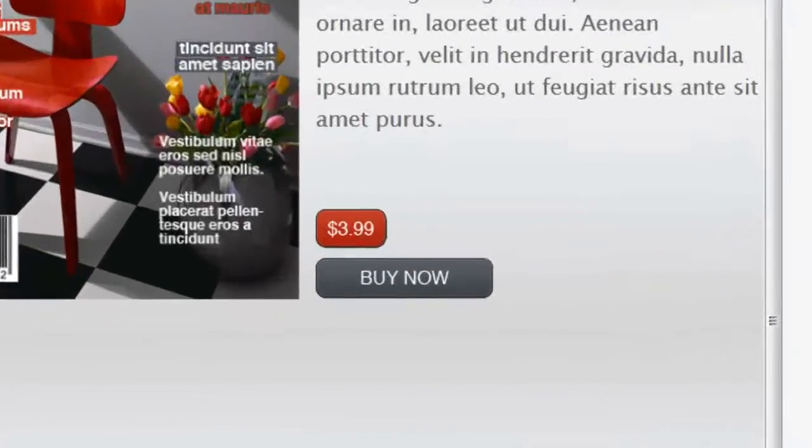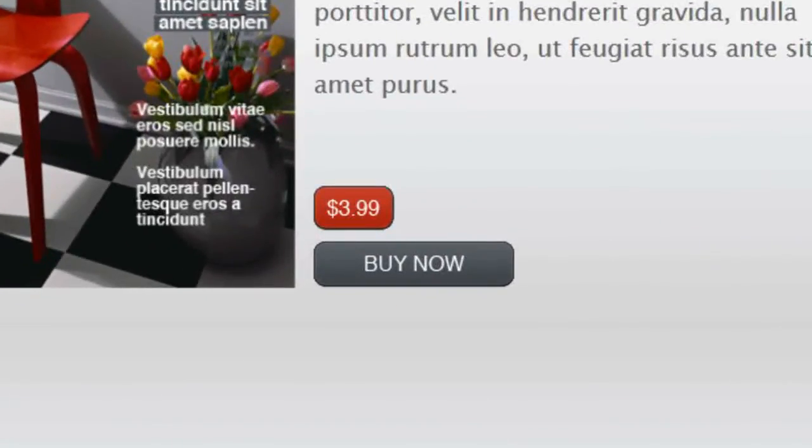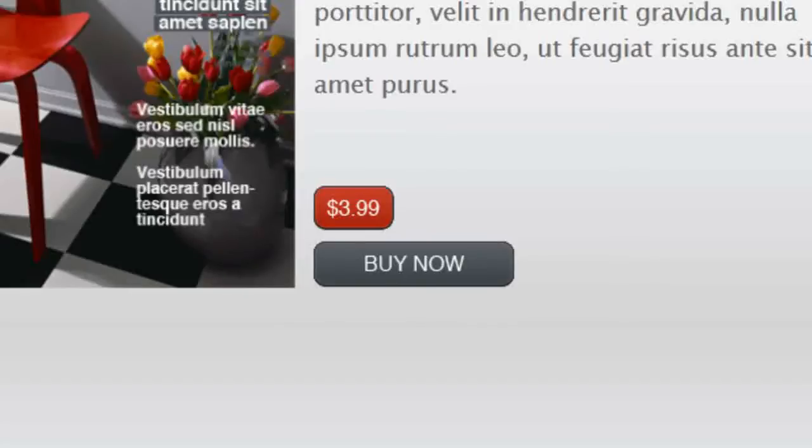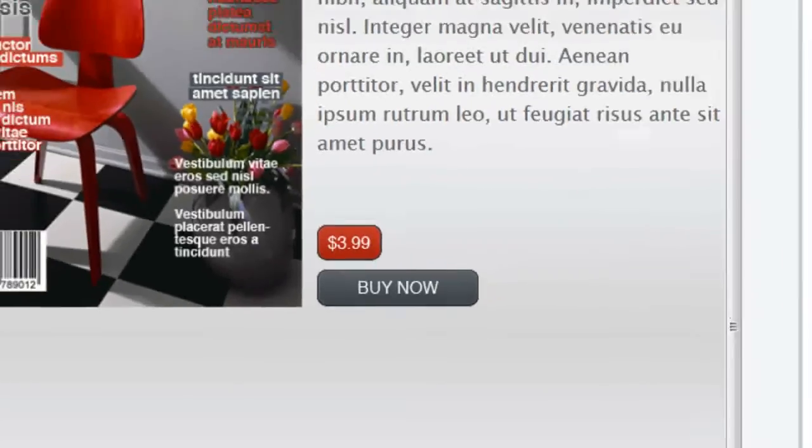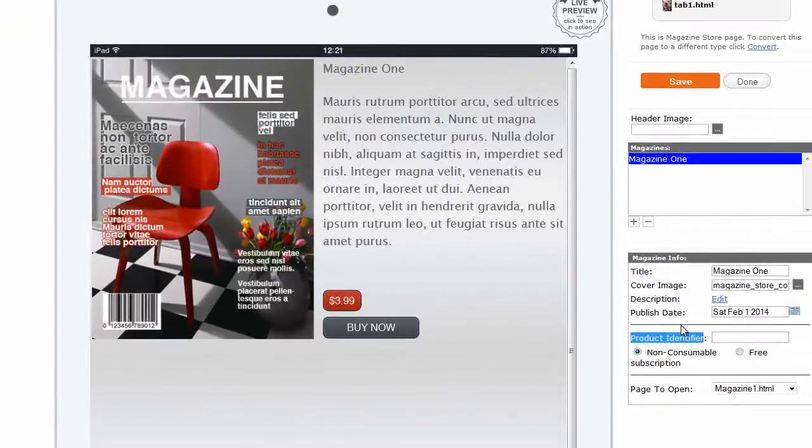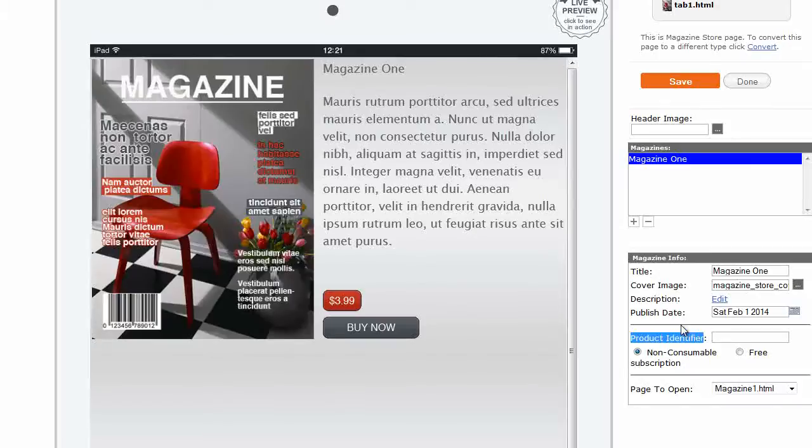The buy button is configured according to the way you've set up your in-app purchases for your app. If the in-app purchase is set to free, instead of buy showing on the button, it will display open instead. And please note, this page cannot be fully tested in the app previewer because in-app purchases can only be tested with published apps or ad hoc builds.